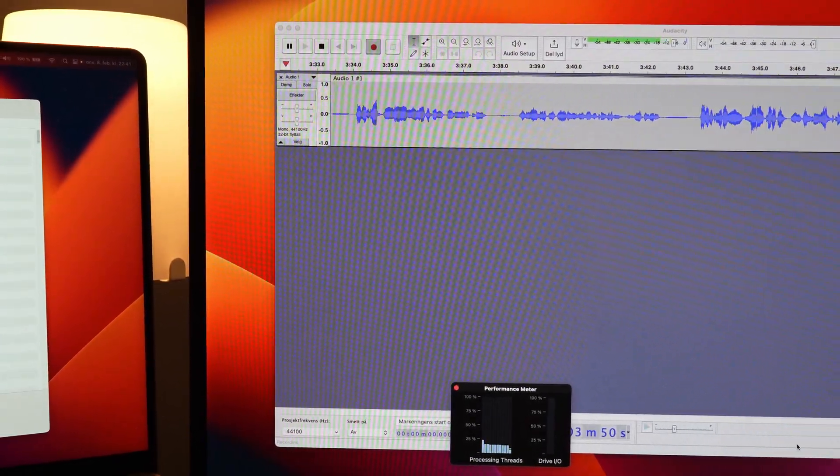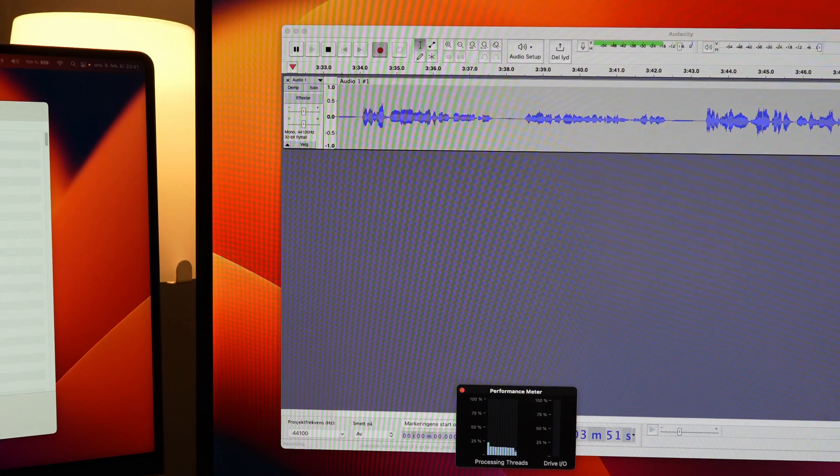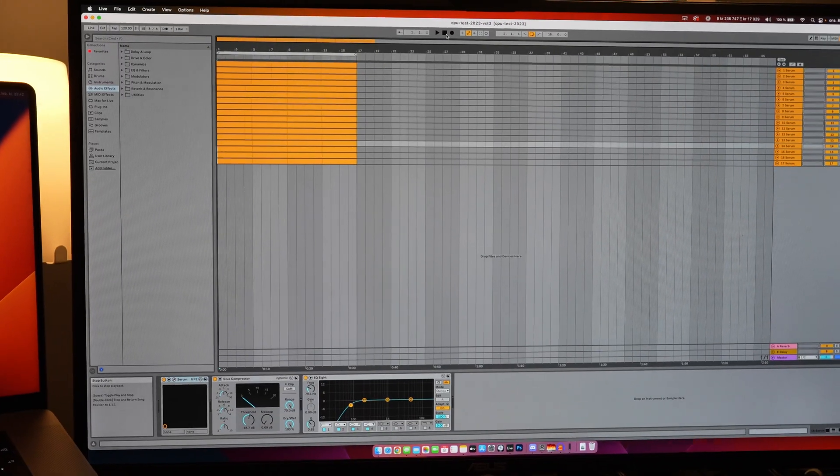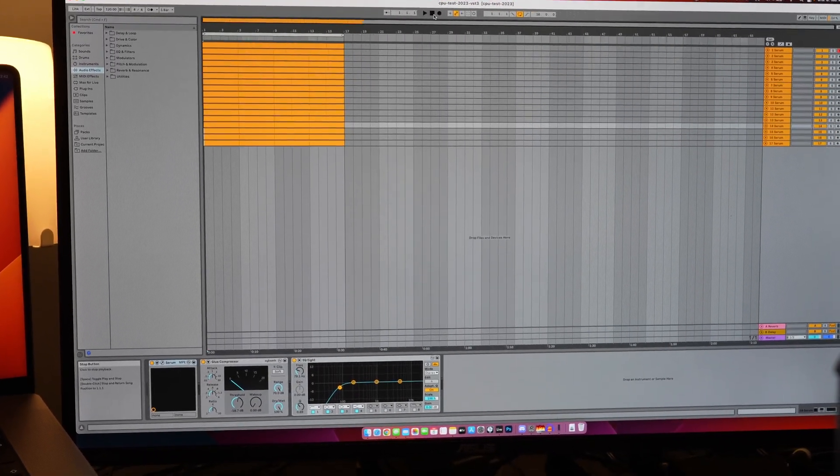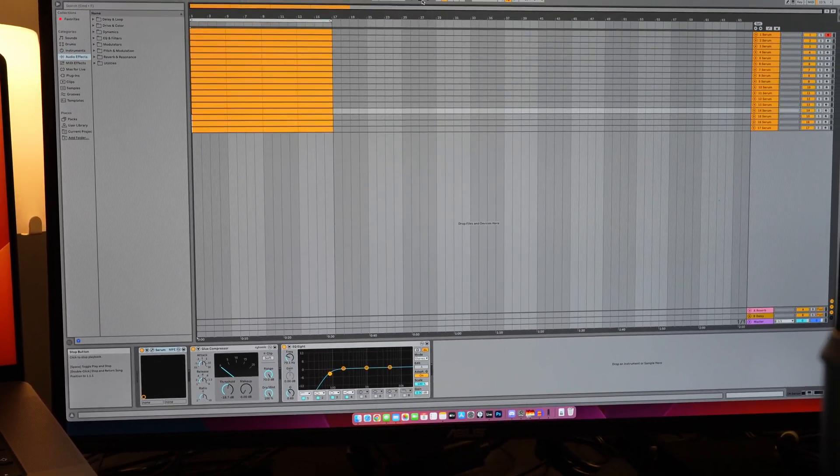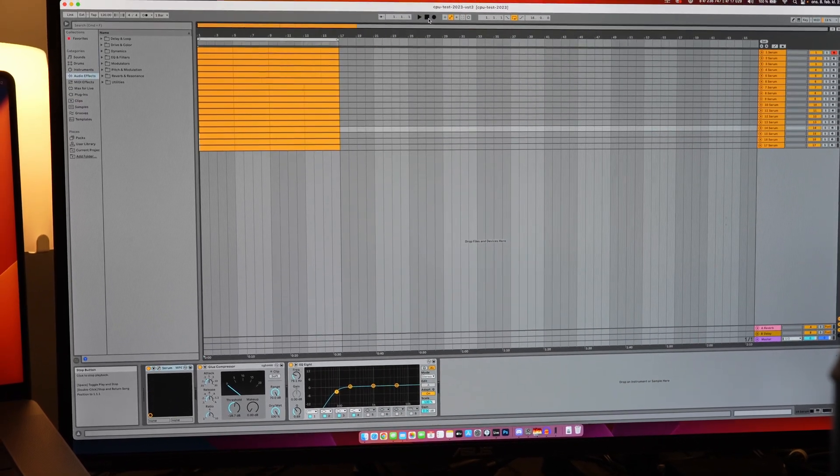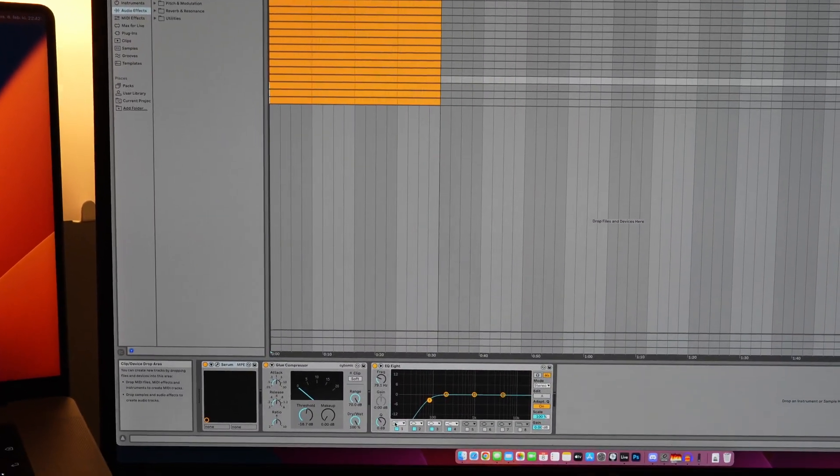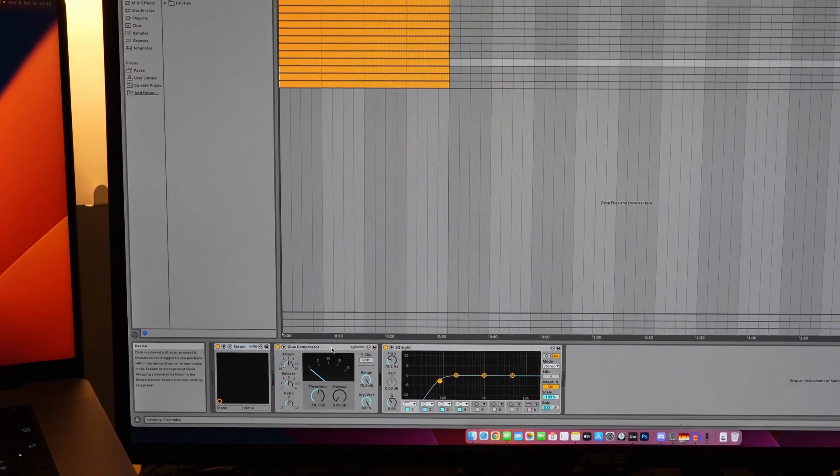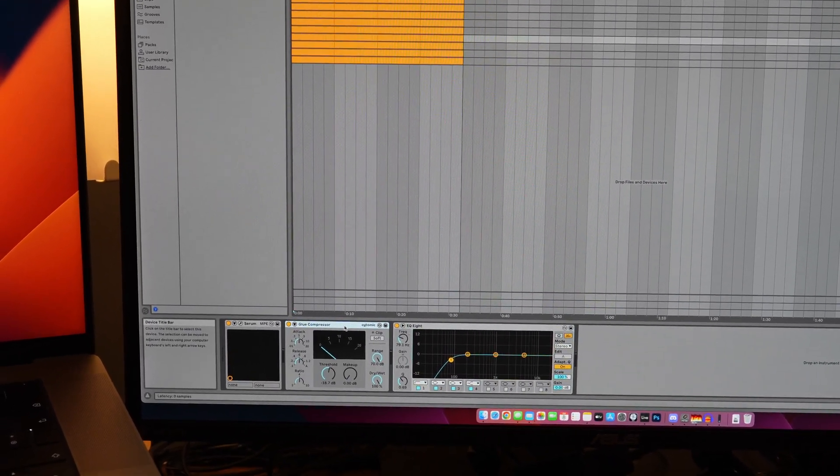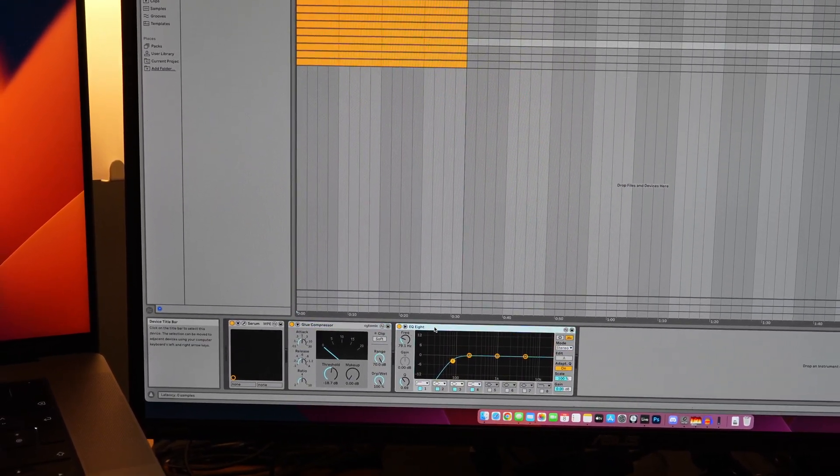But I wanted to show you the same test in Ableton Live because we got some interesting results there as well. So if we open Ableton, this is the same project in Ableton. I'm using the same Serum synthesizer, same version.